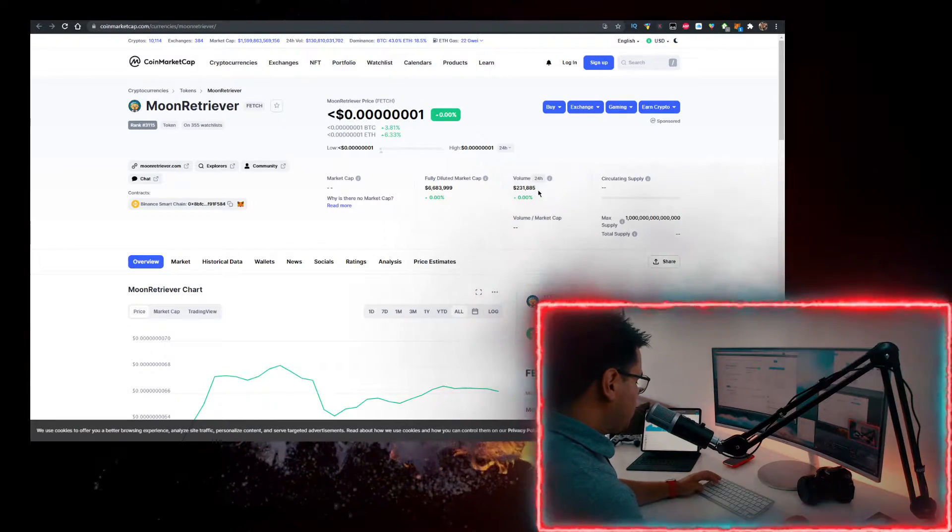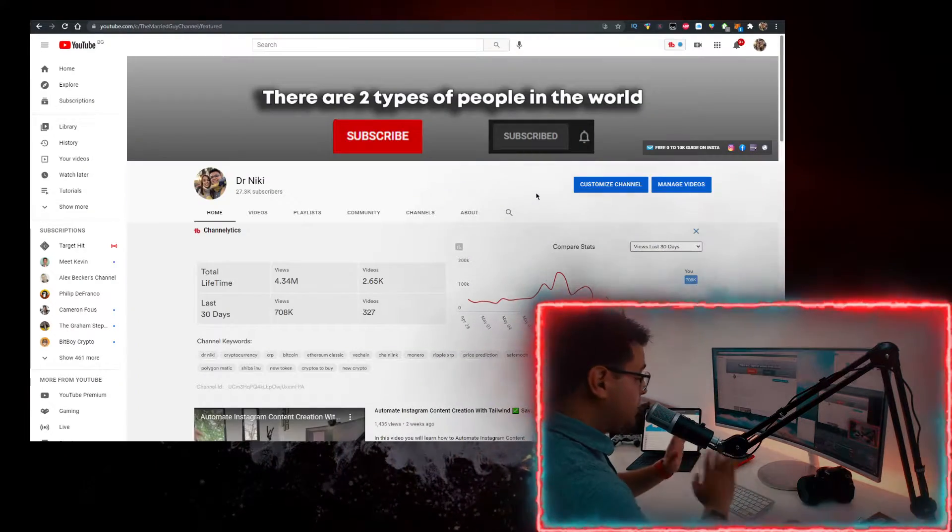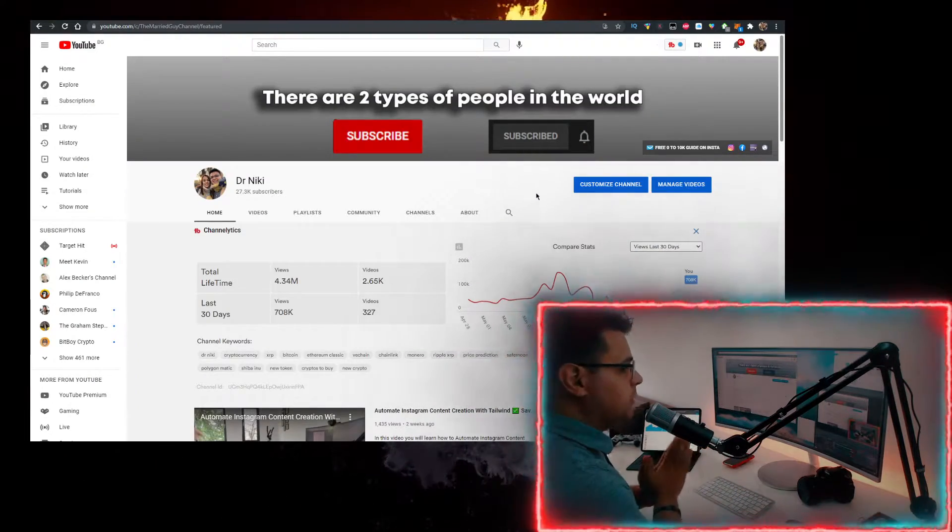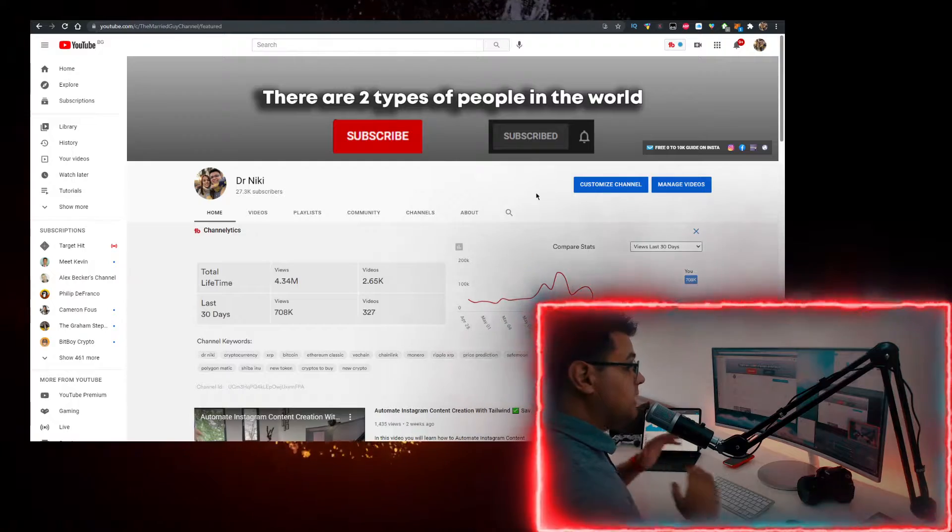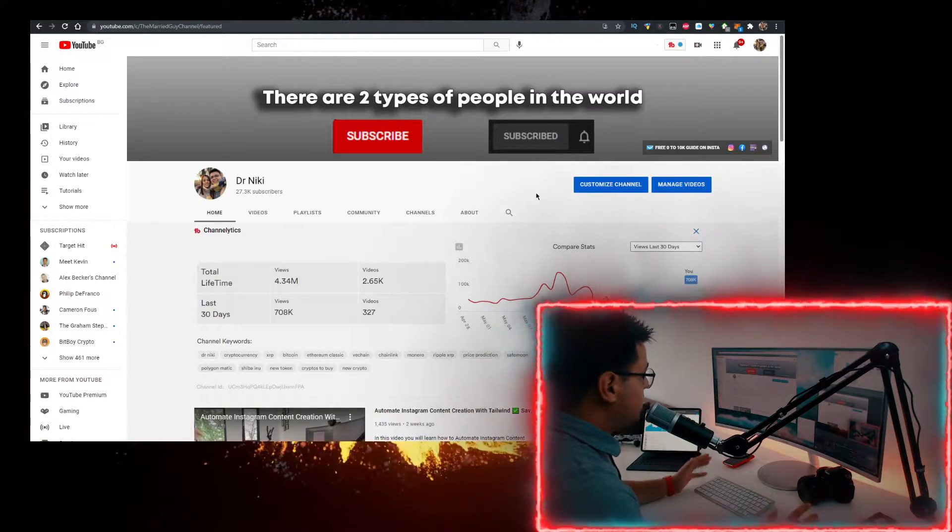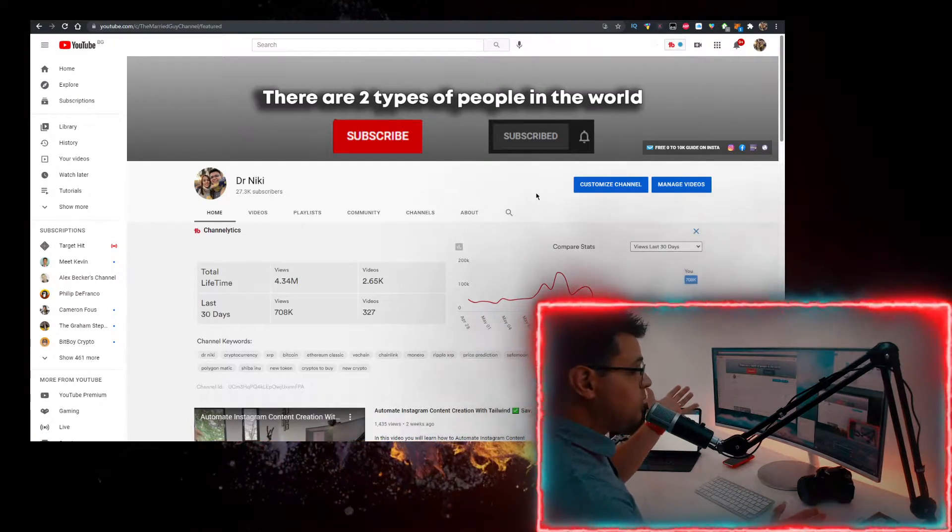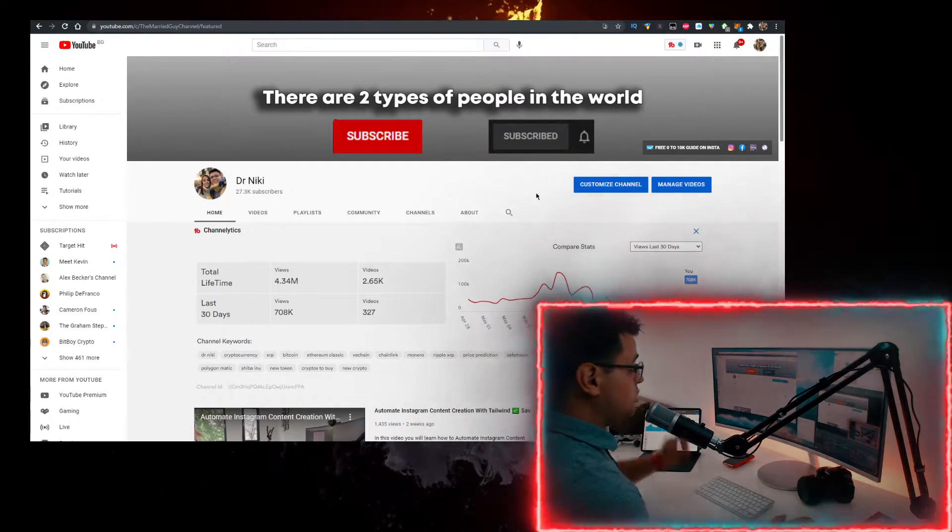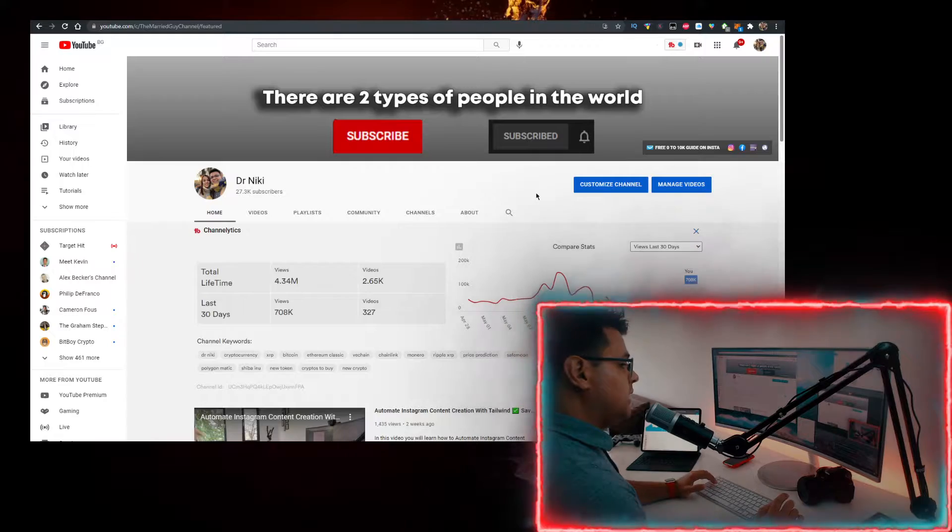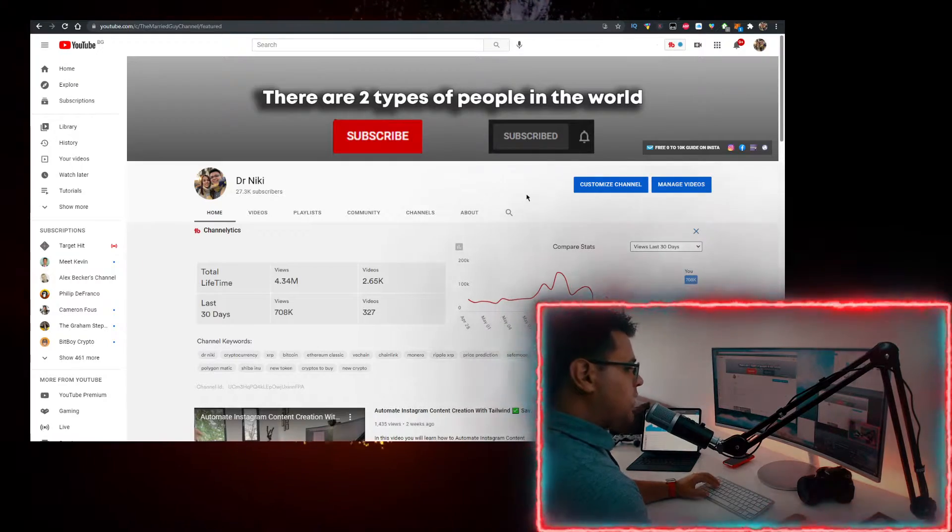Before we start, this video is no financial advice, just a random dude on the internet sharing his opinion. But you should most definitely like the video for the algorithm and subscribe with notifications on if you're new.